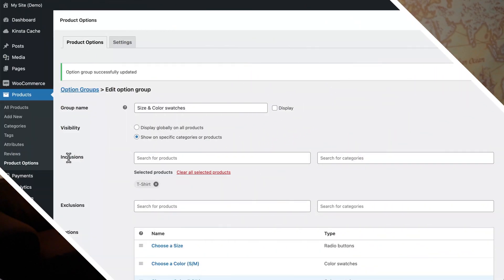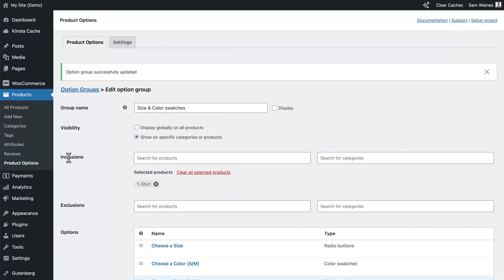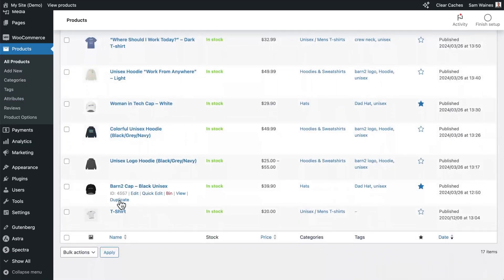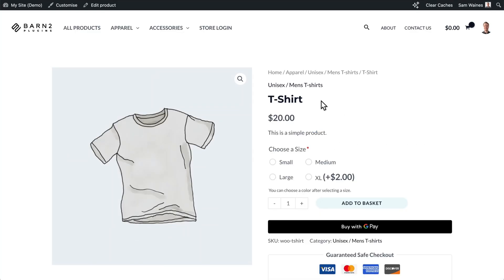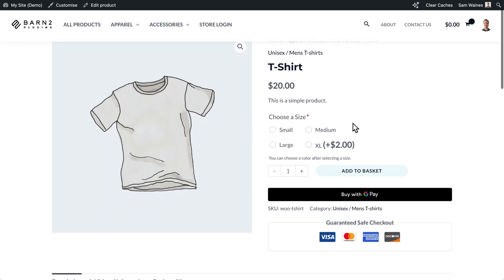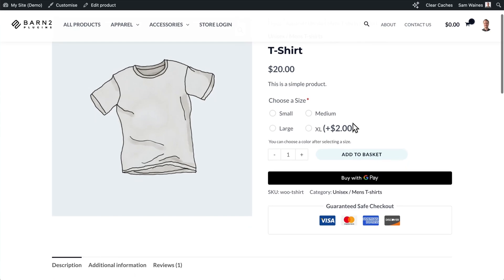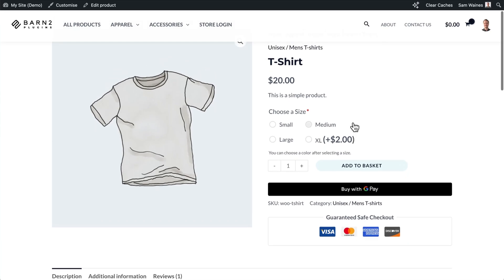We've seen everything on the back end but now let's check the front end to make sure our conditional logic is working properly. So to view this product with the new options applied go to all your products. Find that product in the list and click on View. And here we can see the t-shirt which is a simple product in the WooCommerce backend but with the addition of our plugin we've made it a variable product with conditional logic.